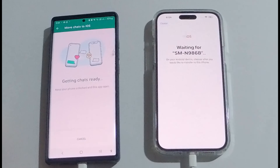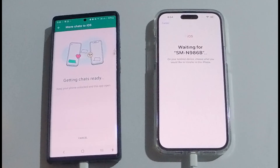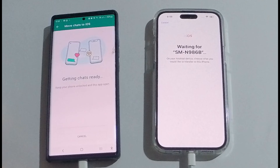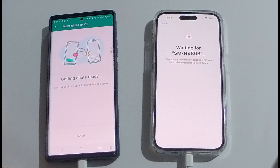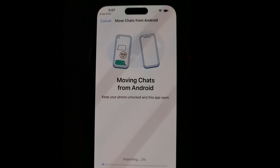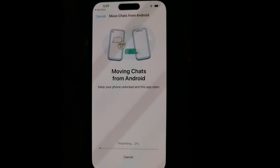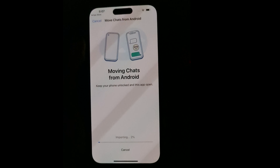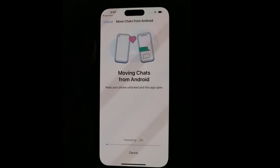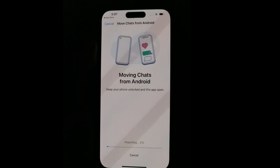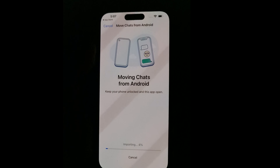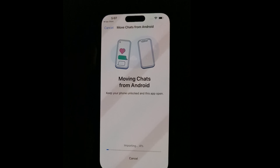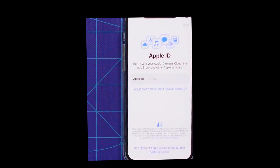I'll also be transferring complete WhatsApp. So these are the two options I need. Right now it is transferring all my WhatsApp chat history, so I need to wait for that. In my case, it took around 12 hours to transfer the entire chat history and the photo gallery, so I had to wait for it.